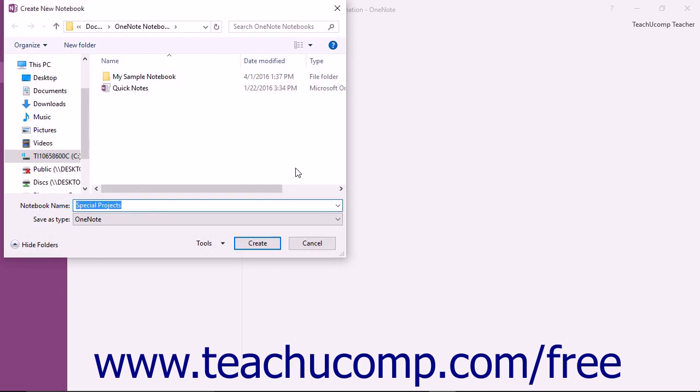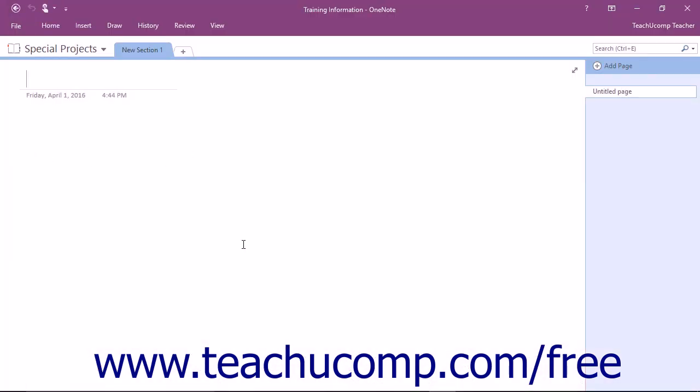You can then use this dialog box to select a folder location, enter a name into the Notebook Name field, and then click the Create button to create a new notebook.